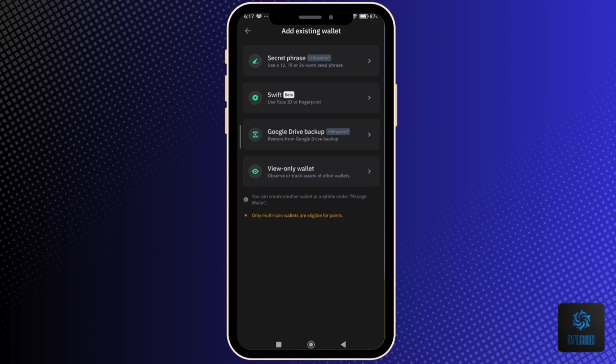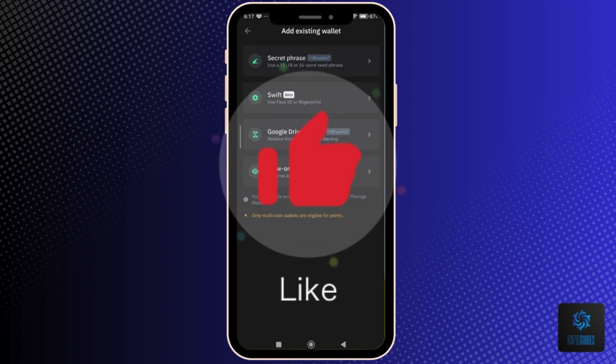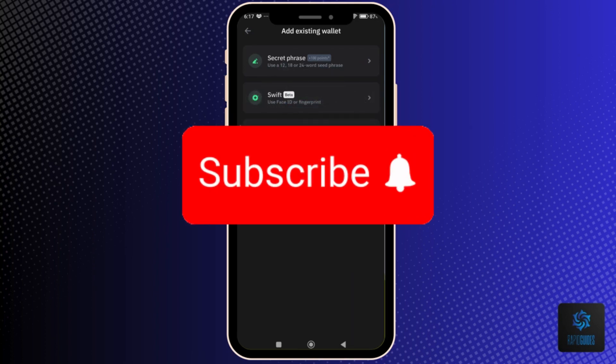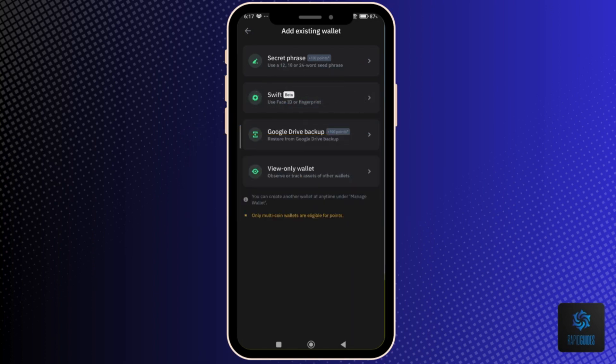And that's how to transfer Trust Wallet to another device. If you found this video helpful, please leave us a like and don't forget to subscribe for more helpful tech tutorials like this one. See you in the next video.